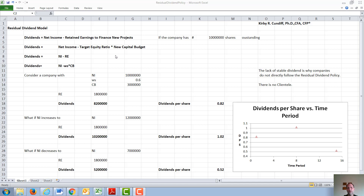The retained earnings to finance new projects is calculated by their target equity ratio times their new capital budget, which is commonly written as WS — the equity fraction for the company — times CB, the capital budget, where WS plus the debt fraction has to add up to one.